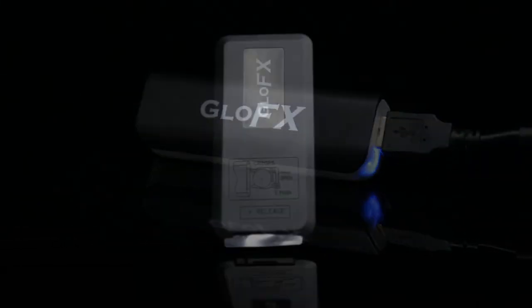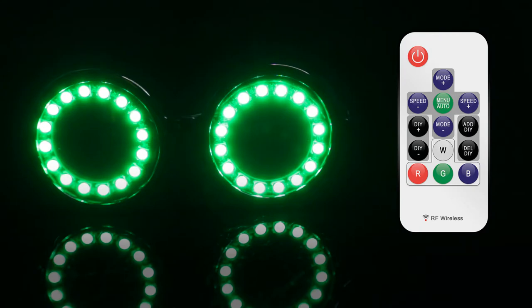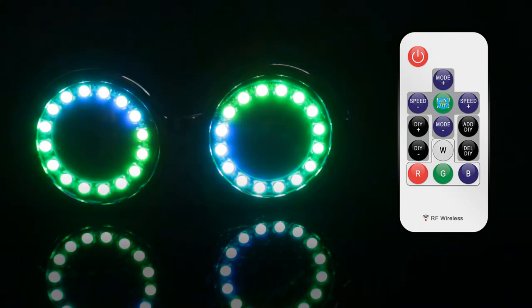First, remove the plastic pull tab from the bottom of the remote and then press the red on button in the top left corner. To automatically scroll through modes, press the green auto button.